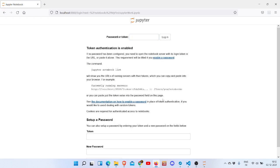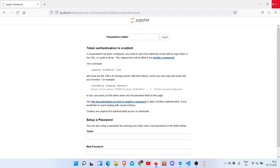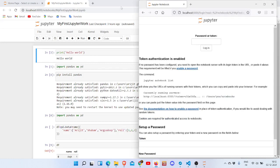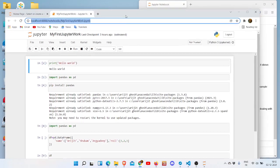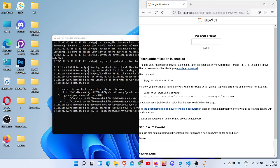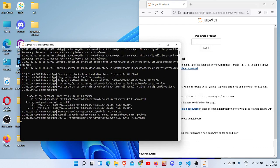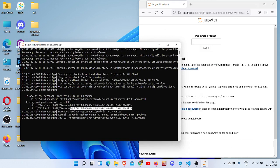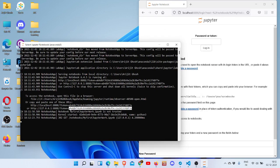But when I look at the terminal - you can check where the terminal is. If you minimize this, you get the terminal here. And this is the token it actually asked for. So Control C.